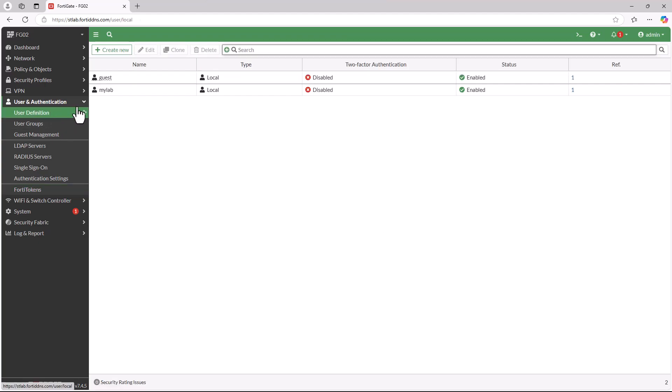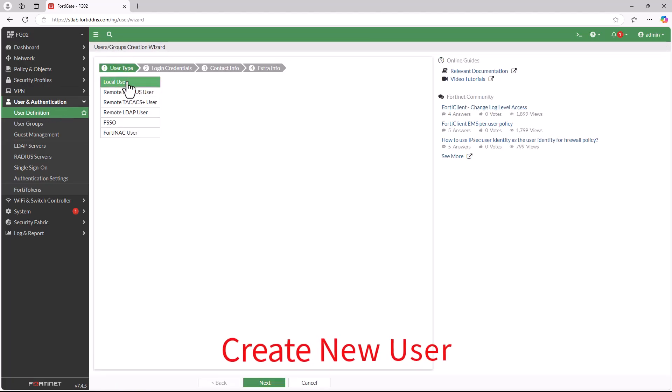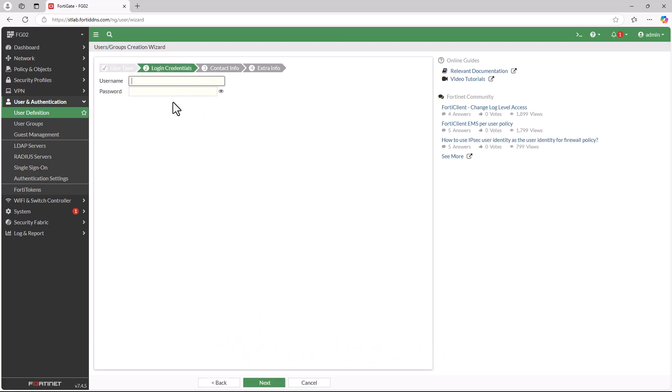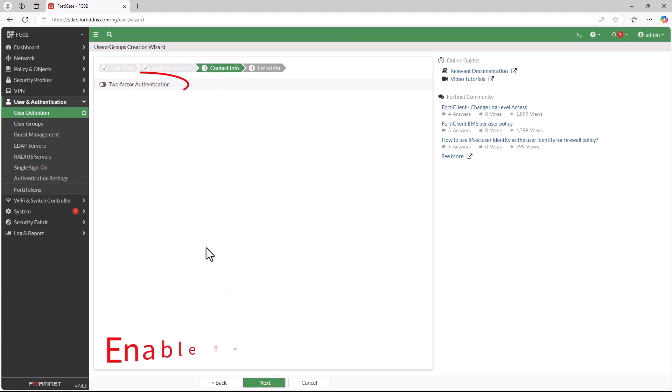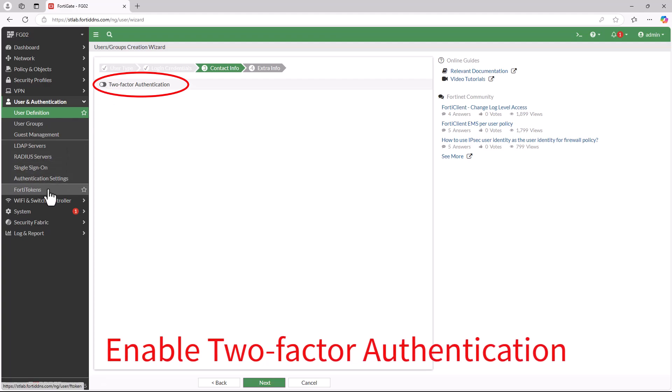Before activating FortiToken, let's create a new user. One: Go to the Users and Authentication menu. Two: Select User Definition, then choose Create New User. Three: Enter the new username and password, then proceed to the next step. Four: Enable two-factor authentication.